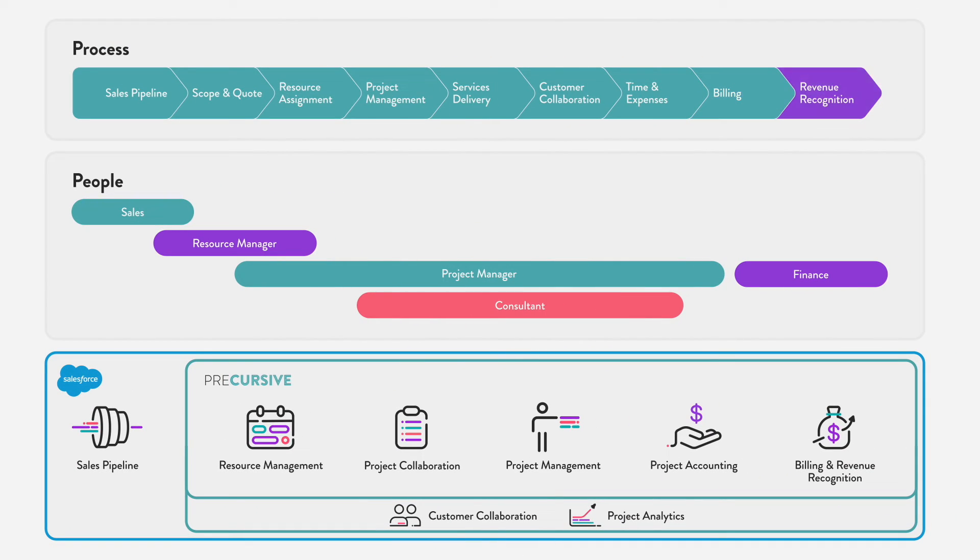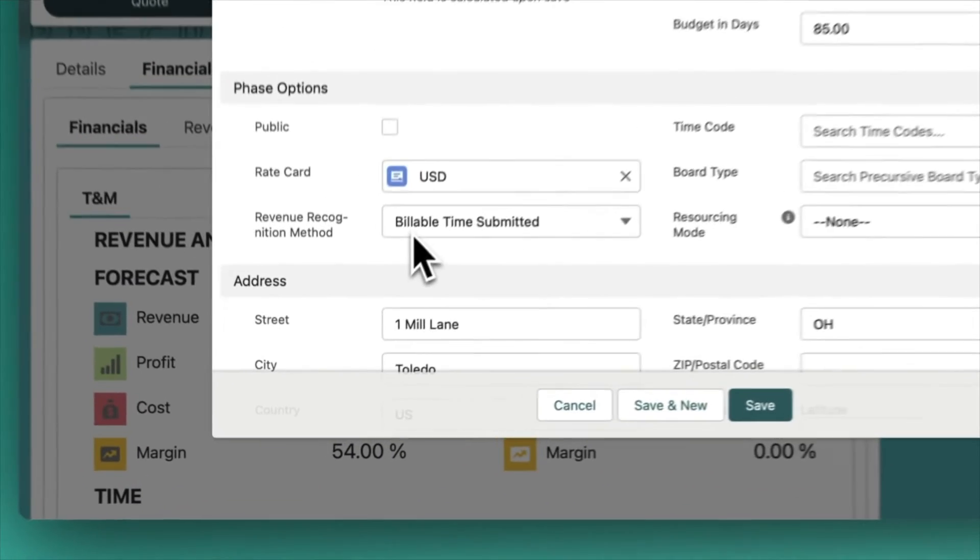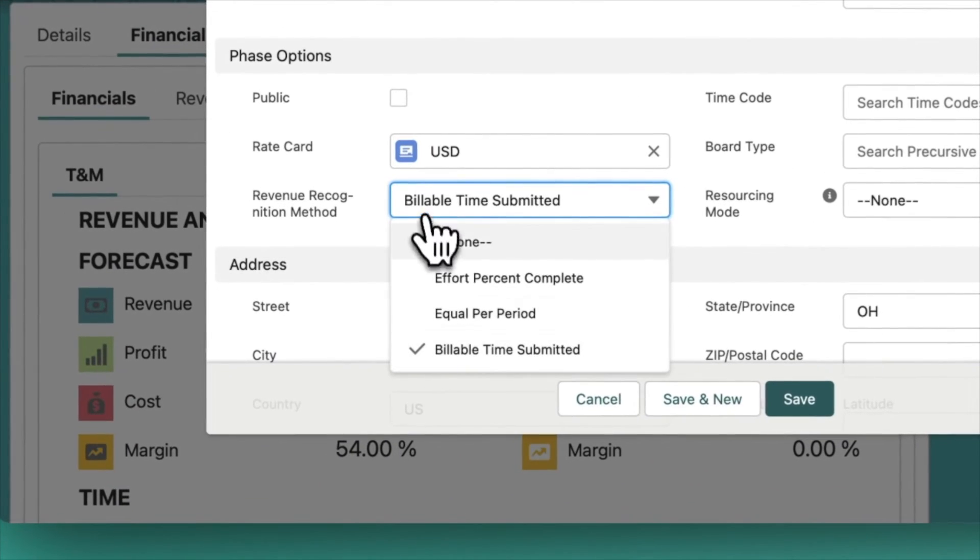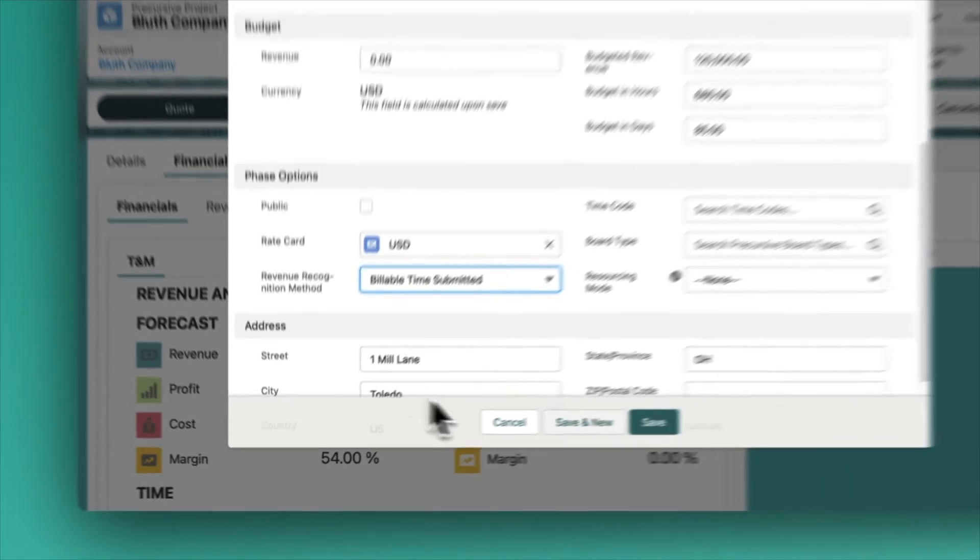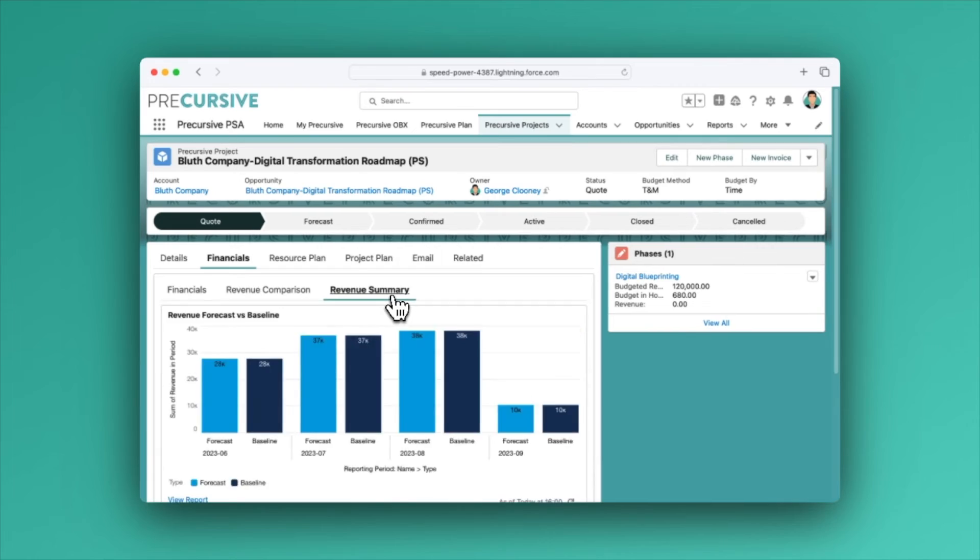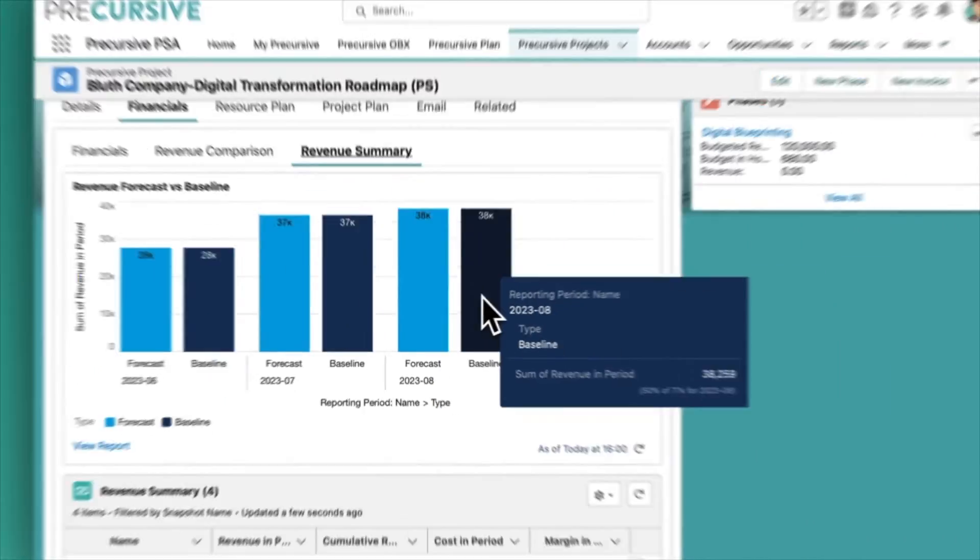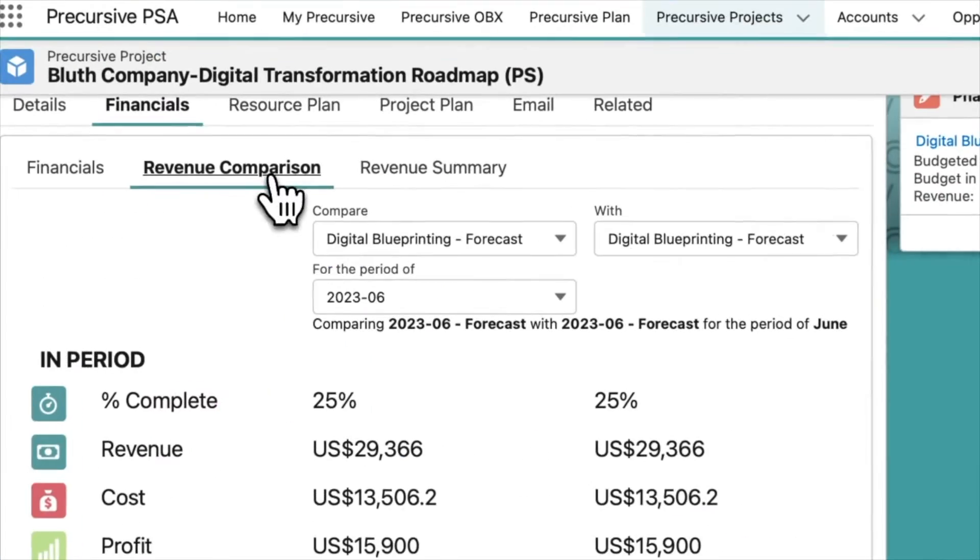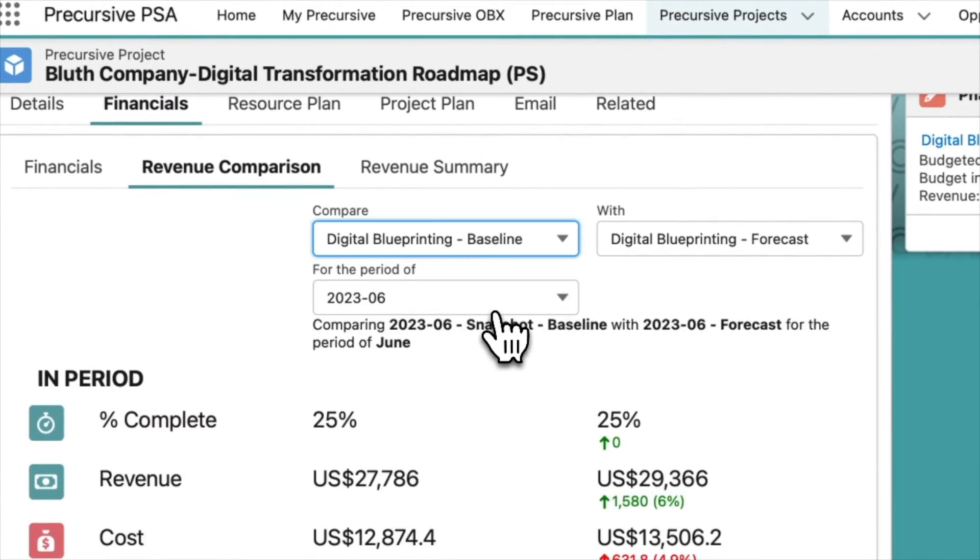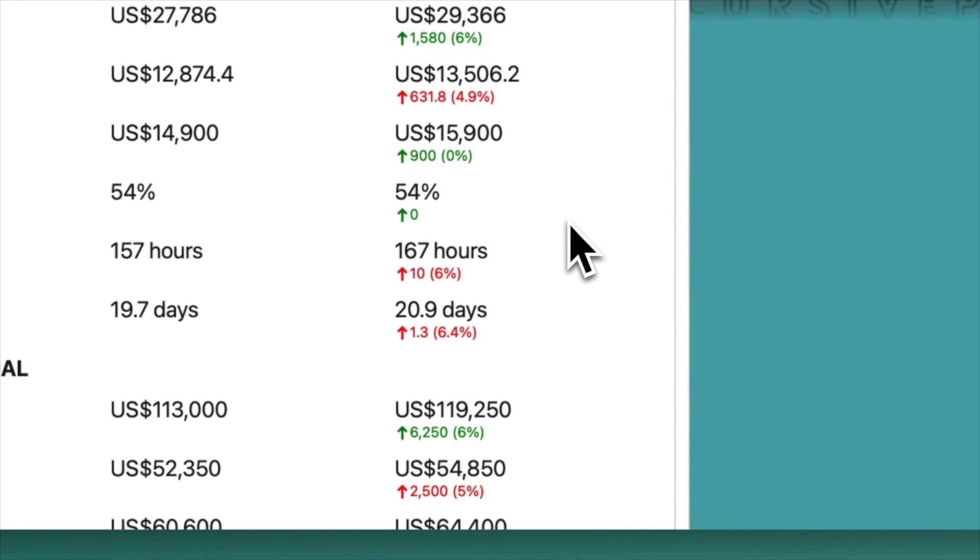Calculating service revenue can be complex and consume more time than it should across finance and project management. Automate revenue calculations and create revenue forecasts for different types of projects. Snapshot financial performance at key milestones to easily compare budget versus actual.